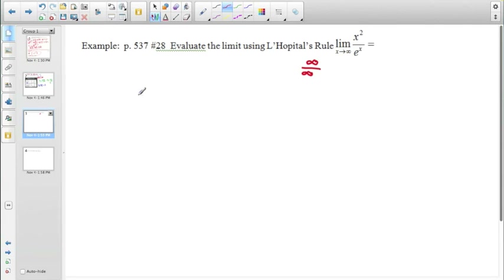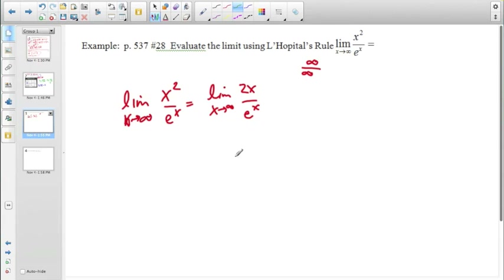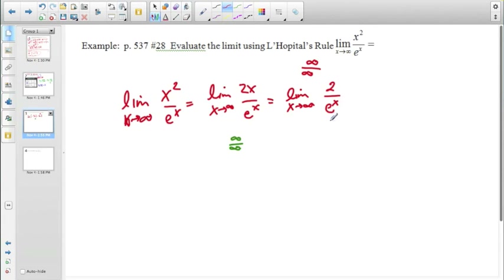For x²/eˣ as x approaches infinity, we confirm ∞/∞ — indeterminate — so we use L'Hôpital's. Taking derivatives gives 2x/eˣ, but plugging in infinity still gives ∞/∞, so we apply L'Hôpital's again. The derivative of 2x is 2, and the derivative of eˣ is eˣ. Now 2/eˣ as x → ∞ gives 2/∞ = 0. So the limit is 0.